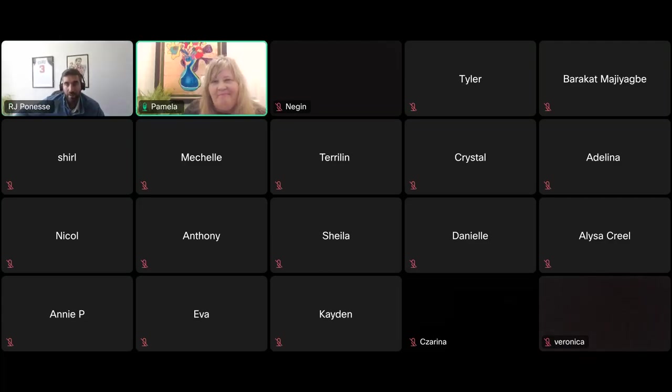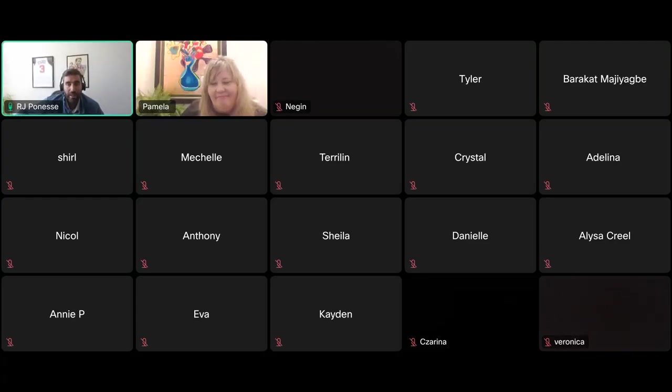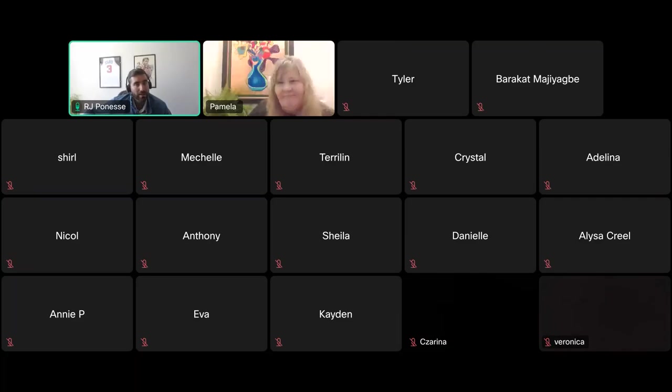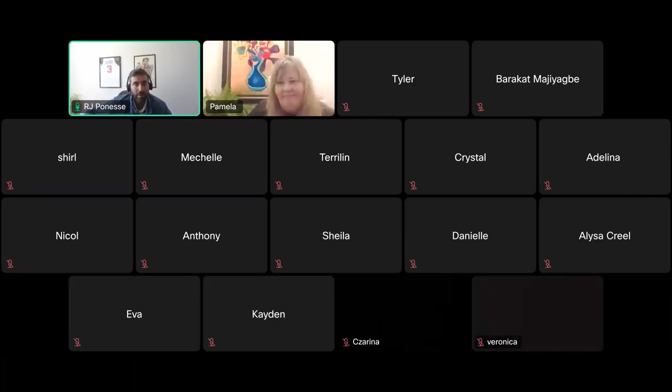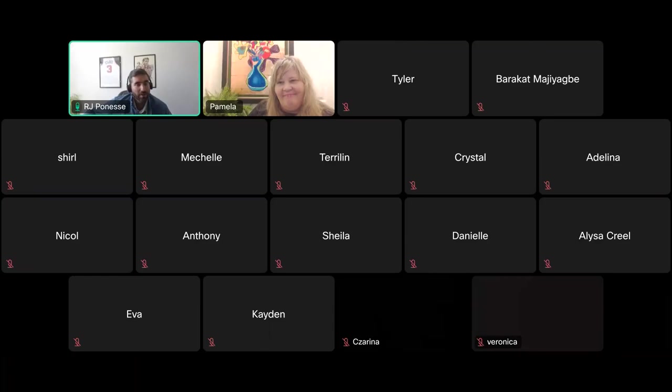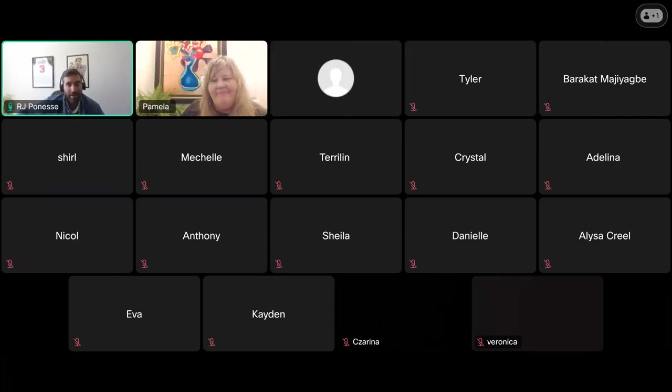All right. All right. Well, we'll go ahead and wrap up. Thank you again, everyone for joining us this afternoon. And Pamela, thank you again. We'll certainly look to do another one of these moving forward in the future. But everybody, thank you, enjoy the rest of your Wednesday and have a great day. Take care.